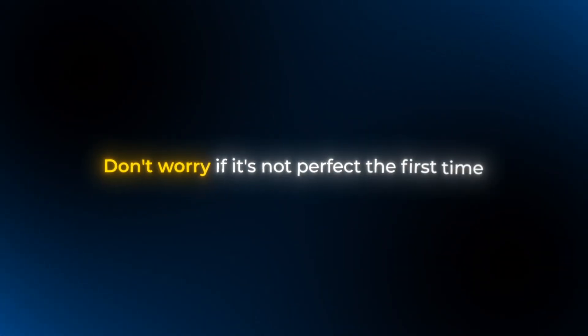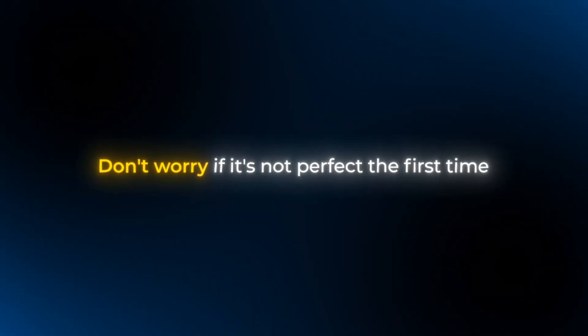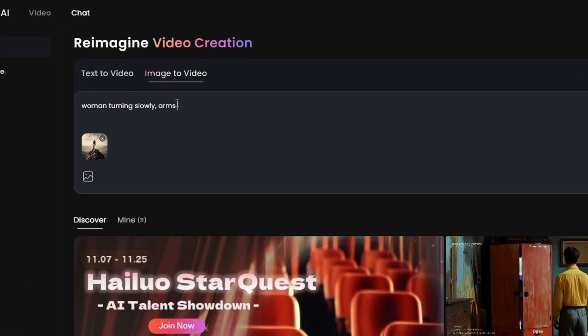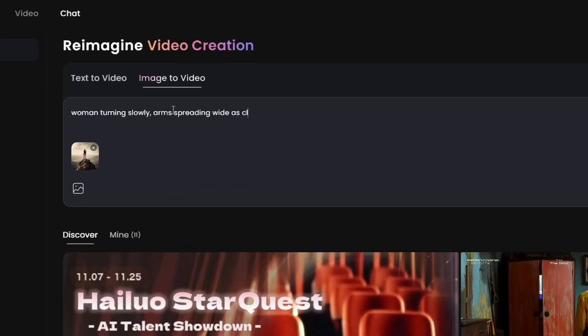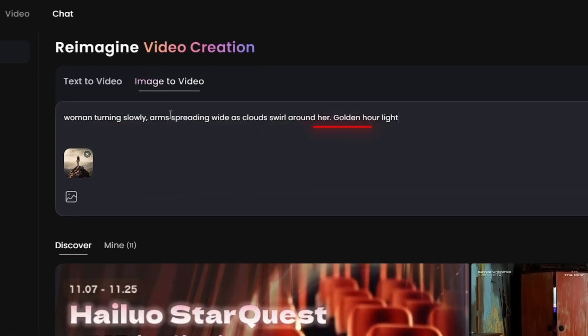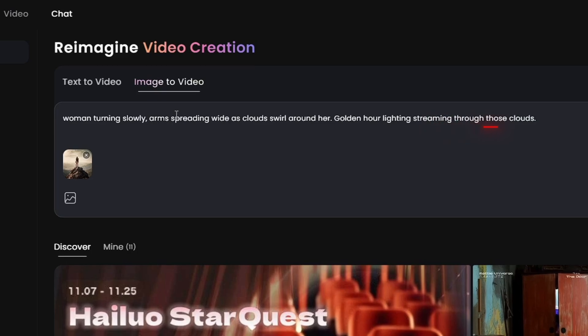Finally, don't worry if it's not perfect the first time. You might need to test it out a few times before it's just right. Try different angles, movements, or lighting until it looks exactly how you want. Even small changes can totally change the vibe.